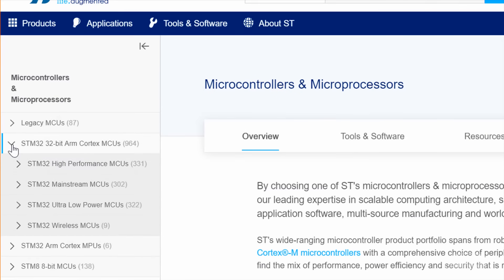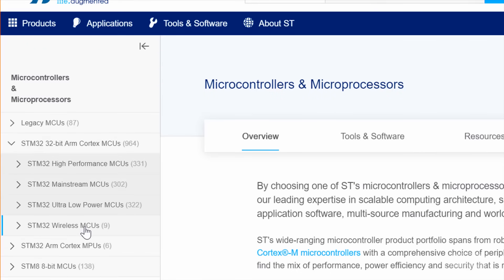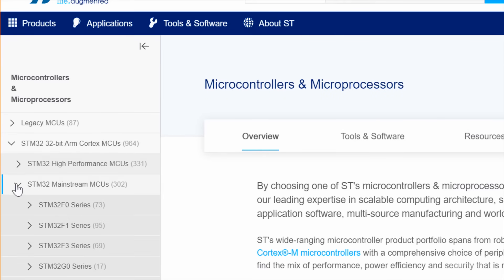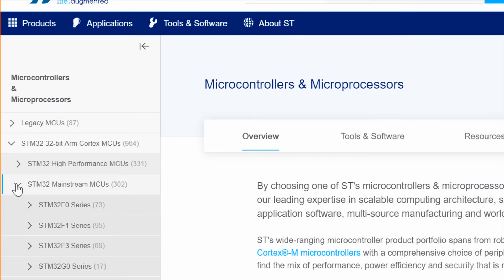ST has broken down the chips into four categories: High Performance, Mainstream, Low Power, and Wireless. If you are unsure of what to use, the Mainstream list is usually a good start. They'll likely have all the pins and peripherals you're used to from a microcontroller, and they're usually the cheapest of the bunch.